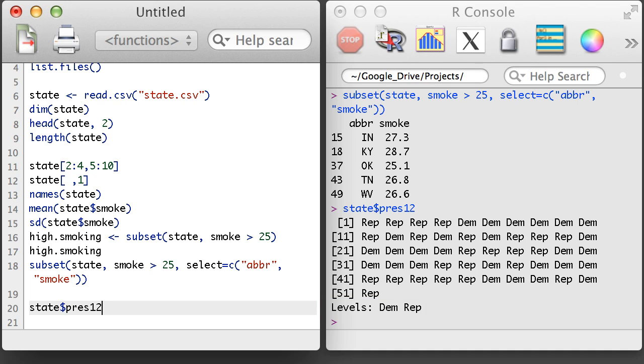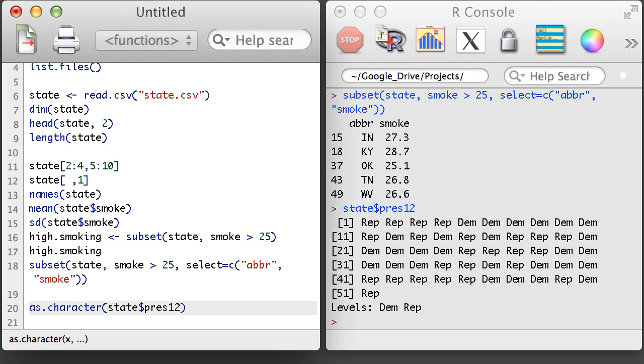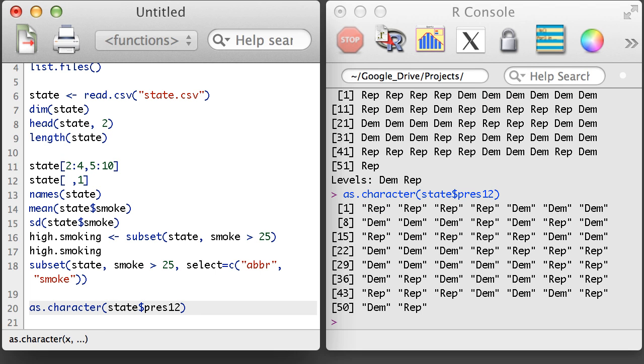A factor object is a special kind of object that's sort of a blend between character and numerical variables. If you ever have substantial trouble working with factors in R, you can just convert the factor to a string with the as.character function.